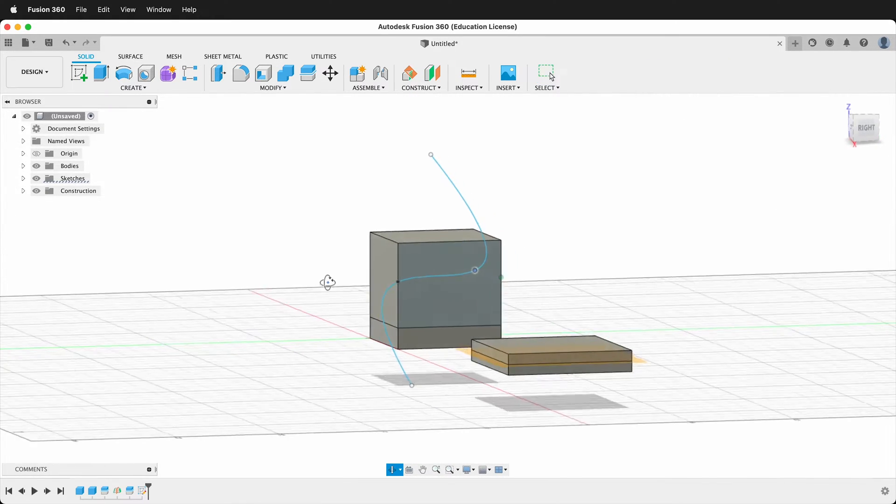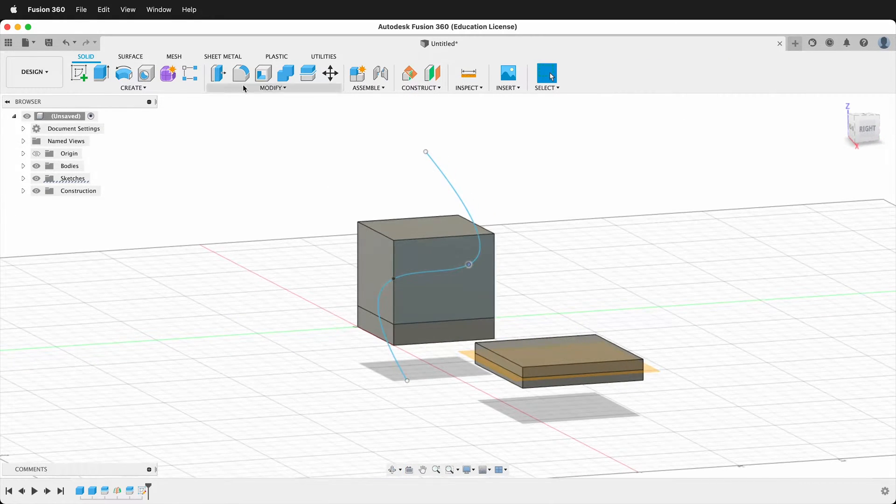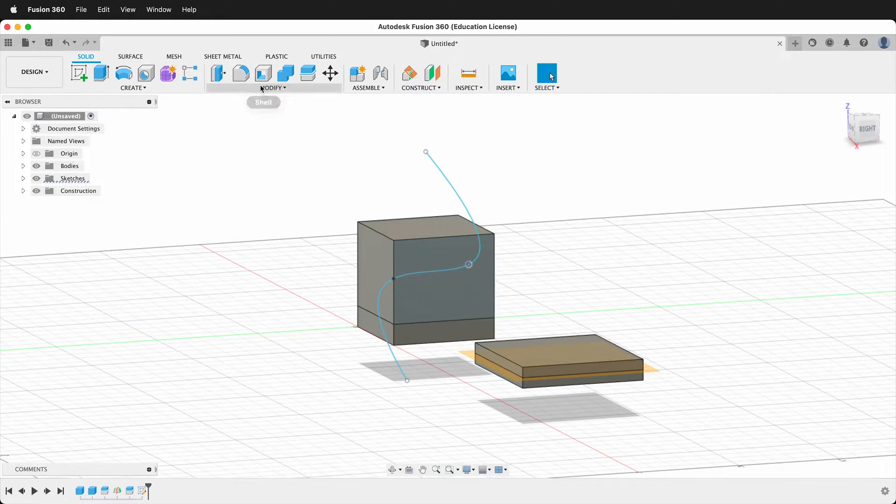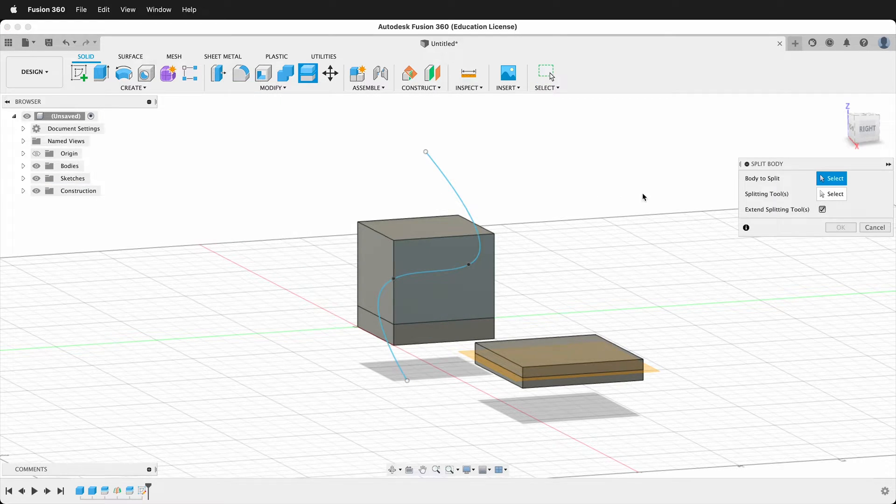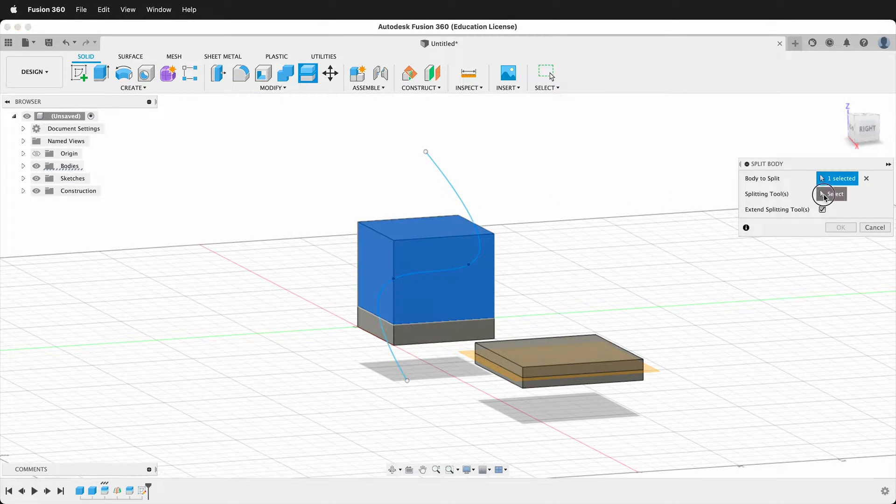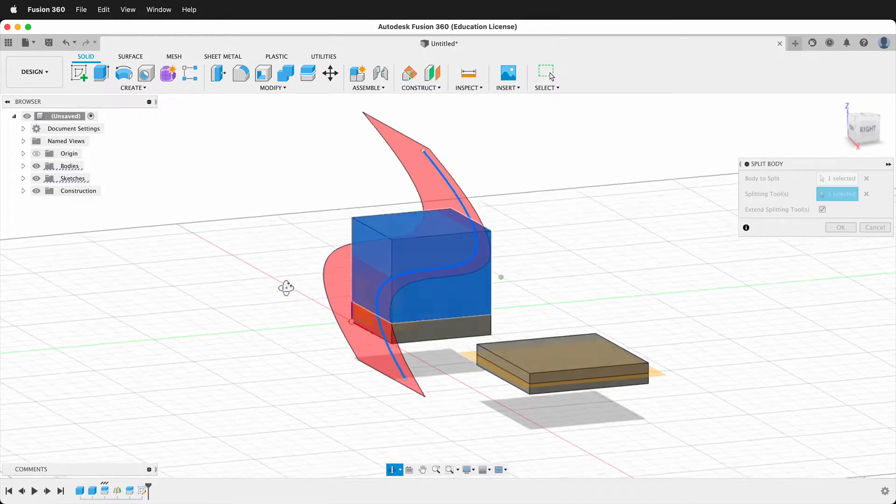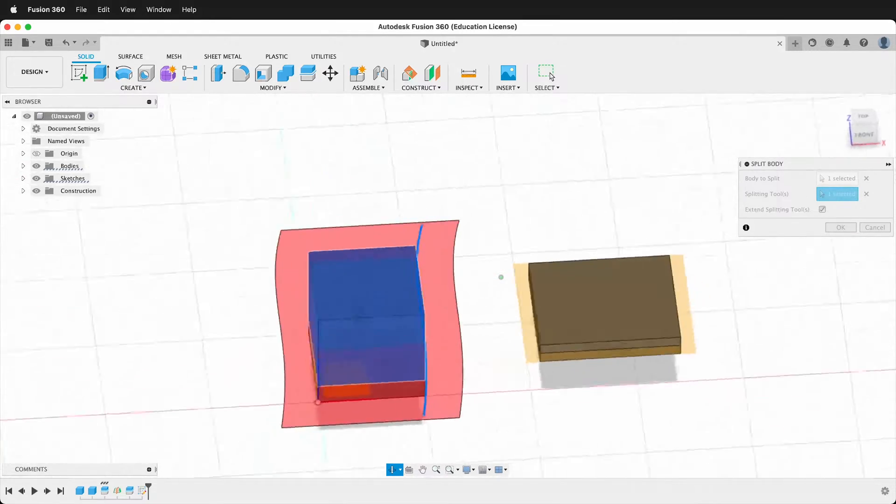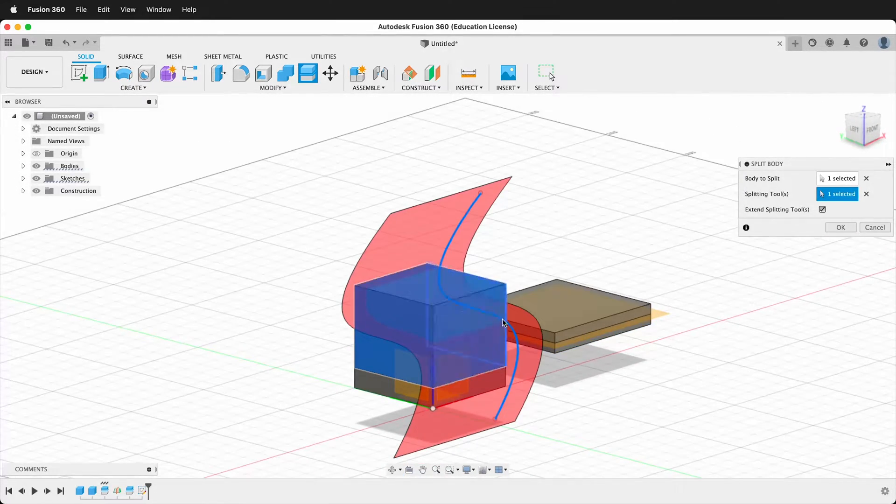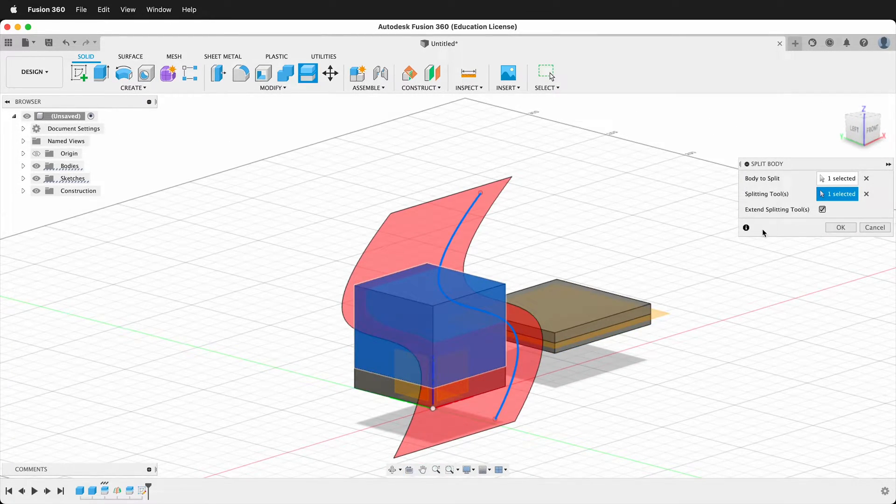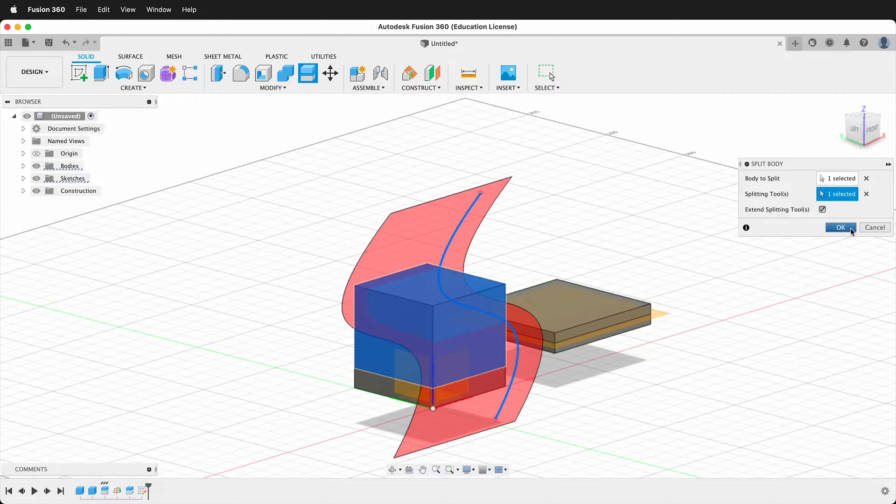So now we'll go ahead and click modify split body—what body? This body. What tool? This tool—and now you can see you can get these very radical curves going through the body, and we'll say OK.